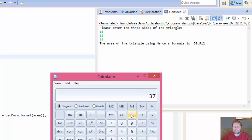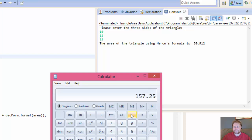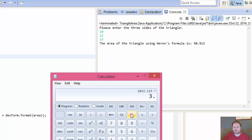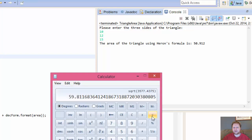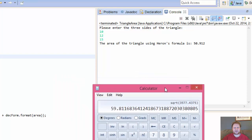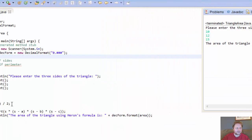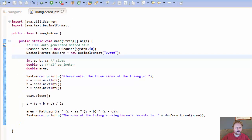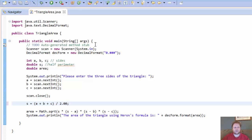Probably calculated something wrong. Let's try again. 10 plus 12 plus 15. 37 divided by 2 is 18.5. So, that's our S times 18.5 minus 10 is 8.5 times 18.5 minus 12 is 6.5. And times 18.5 minus 15 is 3.5. 3577 square root. You know what? We are losing some digits. Maybe because we don't have a, even though we have it as a double, let's make it 2.00.